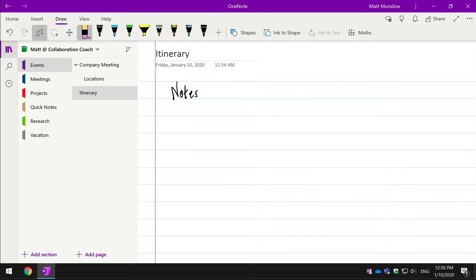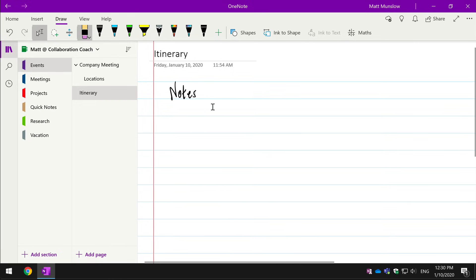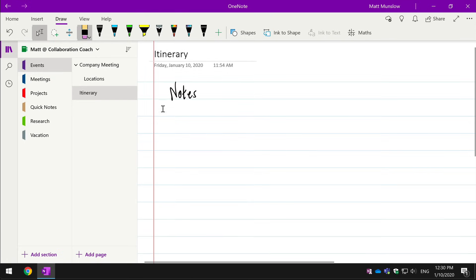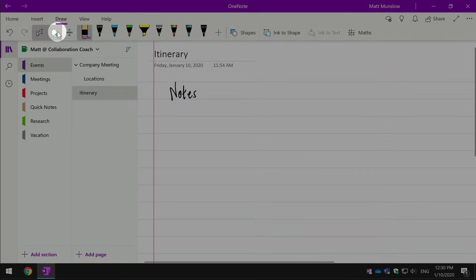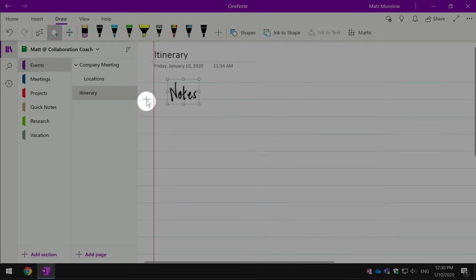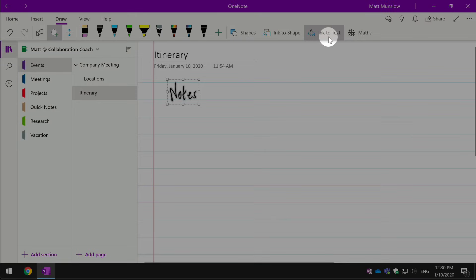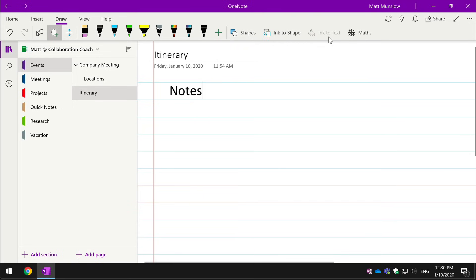I've switched back to my Windows 10 device now and I'm looking at the same page in OneNote and you can see I've got my handwritten note there. Another cool thing with OneNote is that you can turn ink into text. So if I use this lasso tool to select that written note and then use the ink to text button, that will actually turn it into text that I can then edit as normal text.